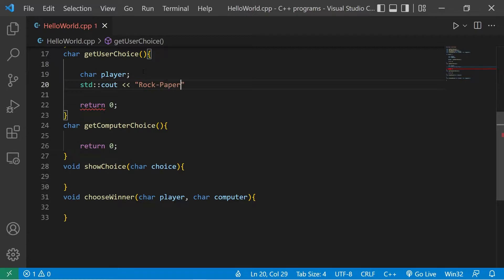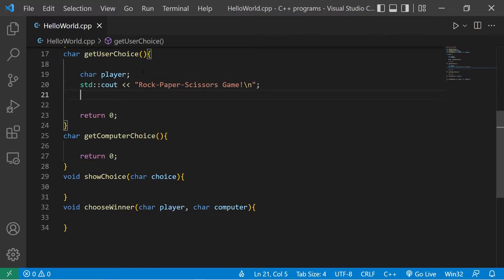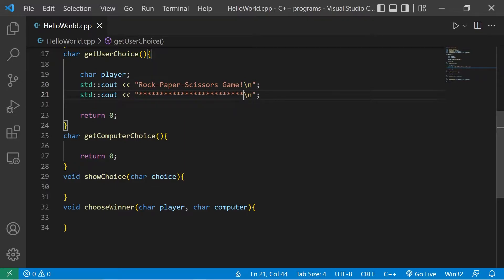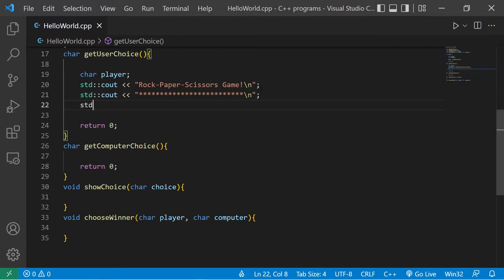I'll output 'rock paper scissors game' and add a new line. Then I'll add a bunch of asterisks underneath the title just because it looks cool. Underneath that, let's list our choices using standard output — the character R for rock, with a new line.